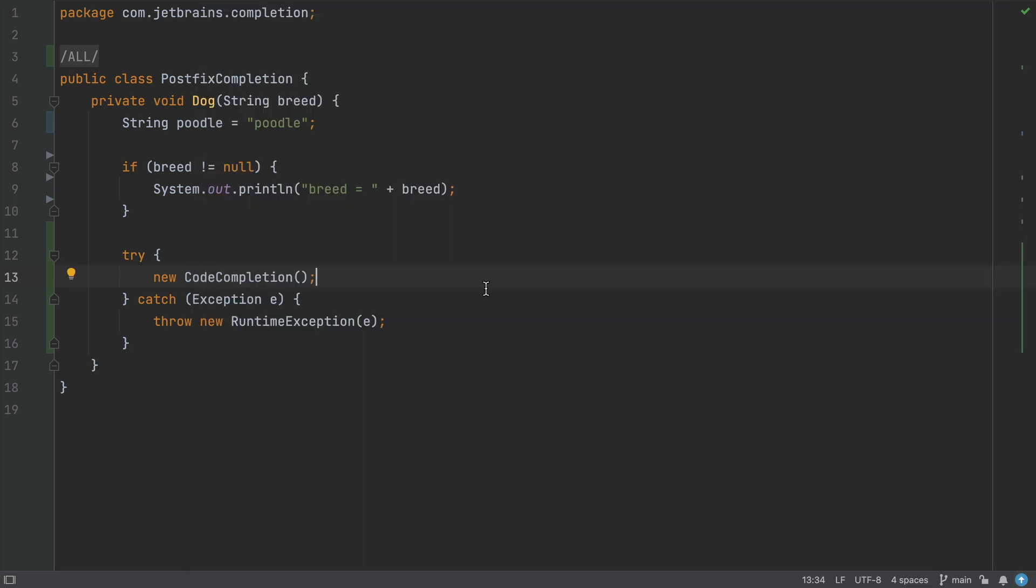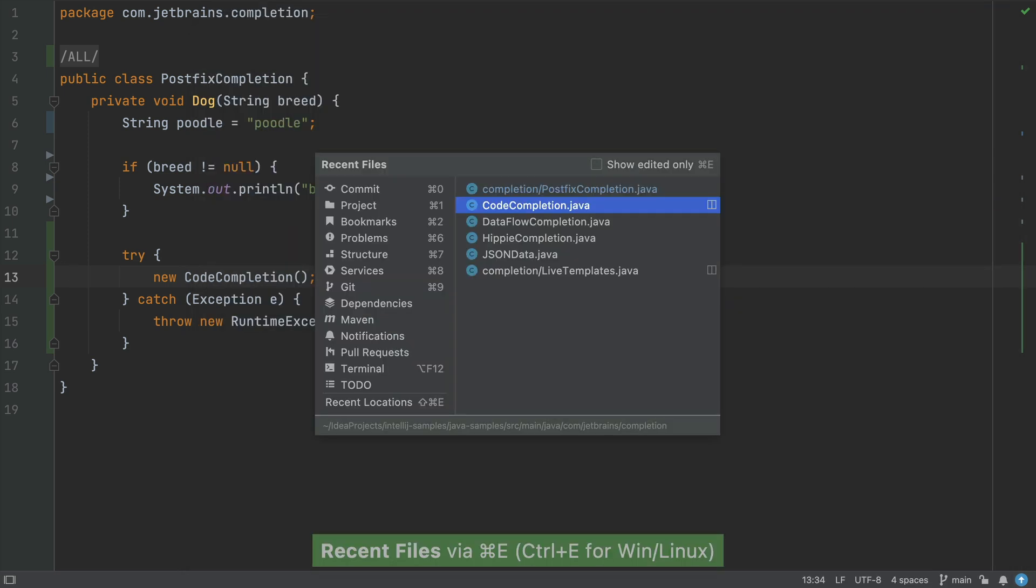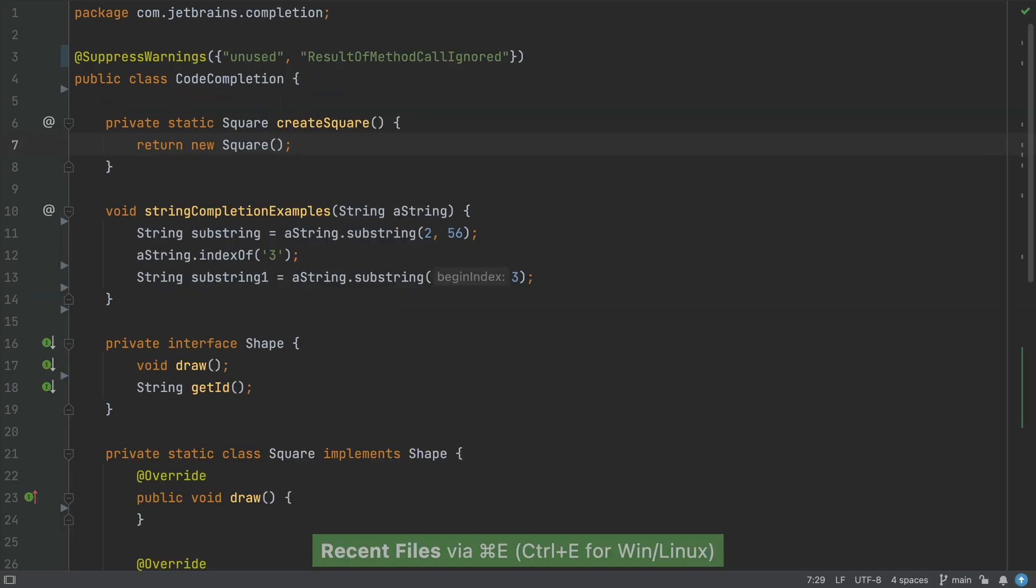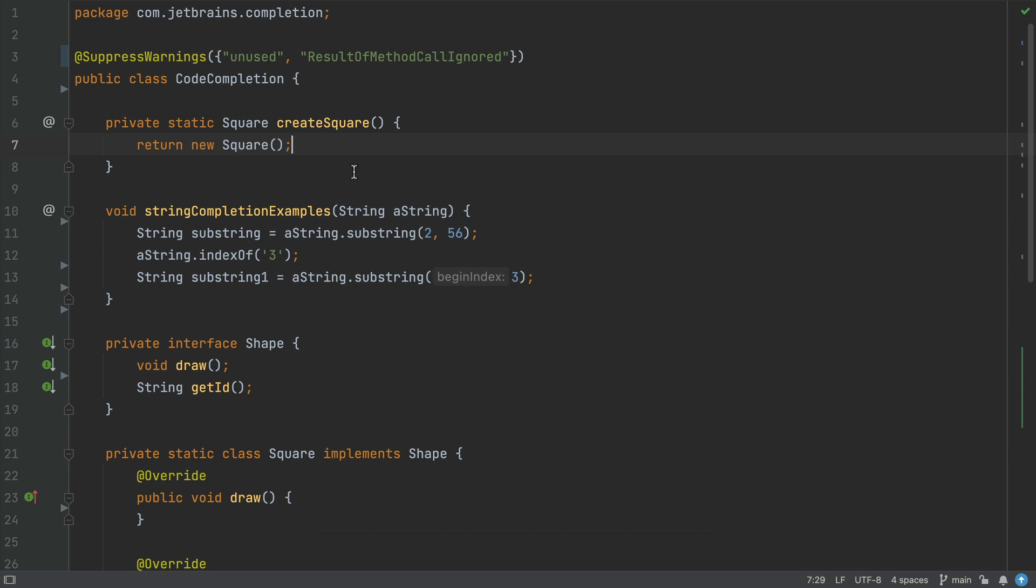Back in our other class, the final type of completion is statement completion. Now this one's really helpful because IntelliJ IDEA will help you to keep your code syntactically correct. Statement completion can add parentheses, braces and semicolons where required. It will also put your caret in the right place according to your code style for whatever you're typing next.